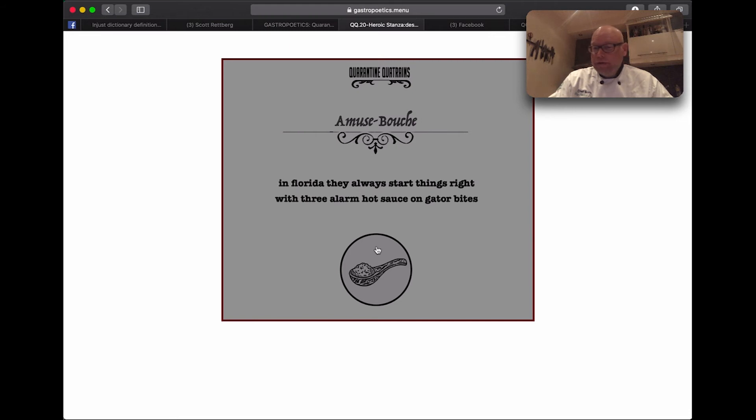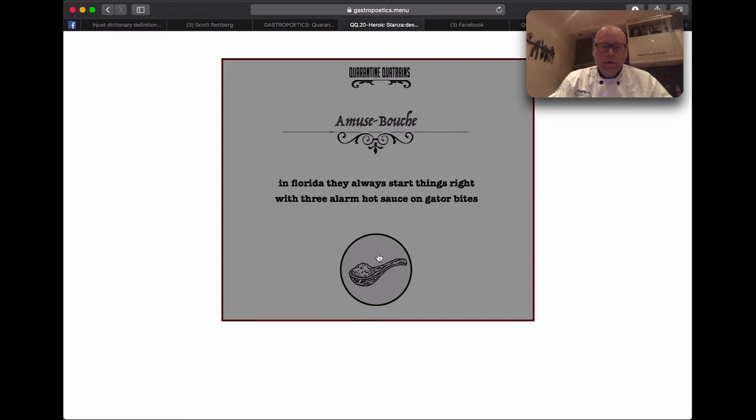With three-alarm hot sauce on gator bites, or let's commence with something spectacular, fish cakes with tomatoes and smoked mackerel.